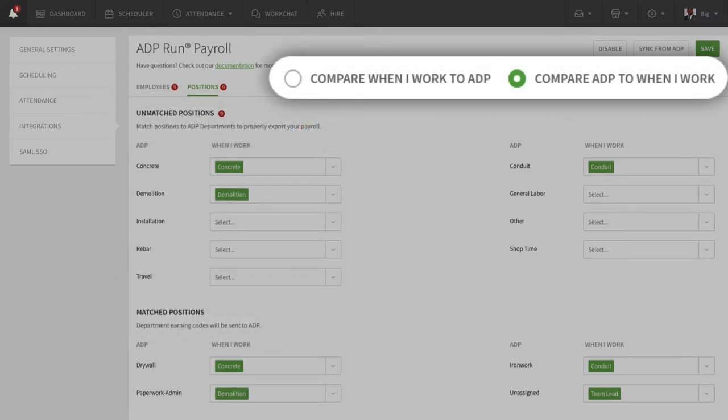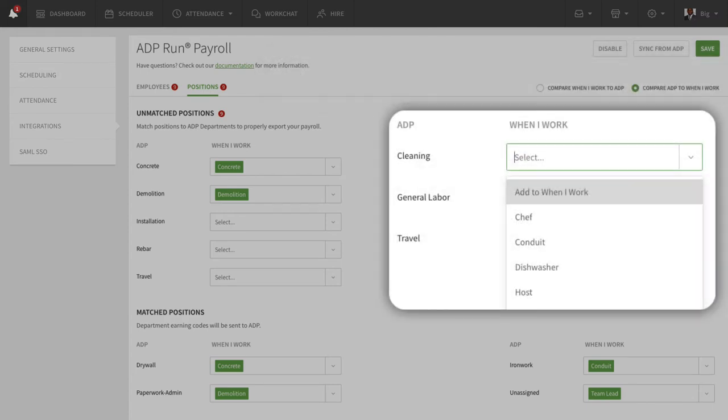Again, you can compare When I Work to ADP or compare ADP to When I Work when matching up positions. If there are positions you want to add to When I Work, select Add to When I Work from the matching drop-down menu.